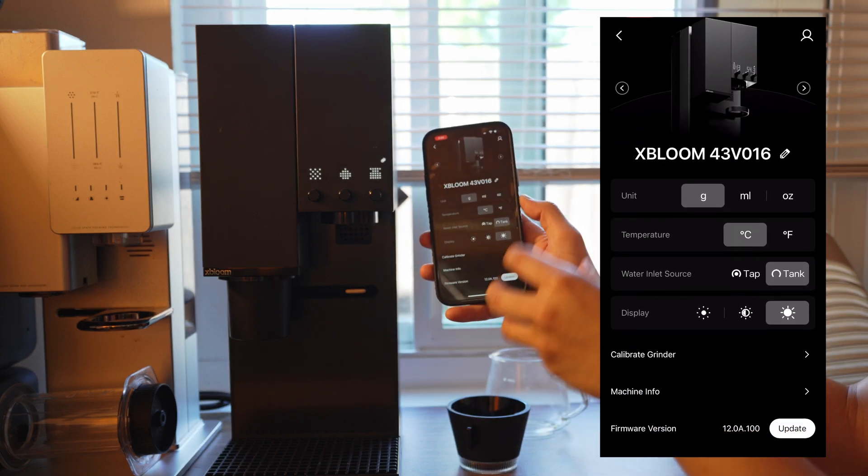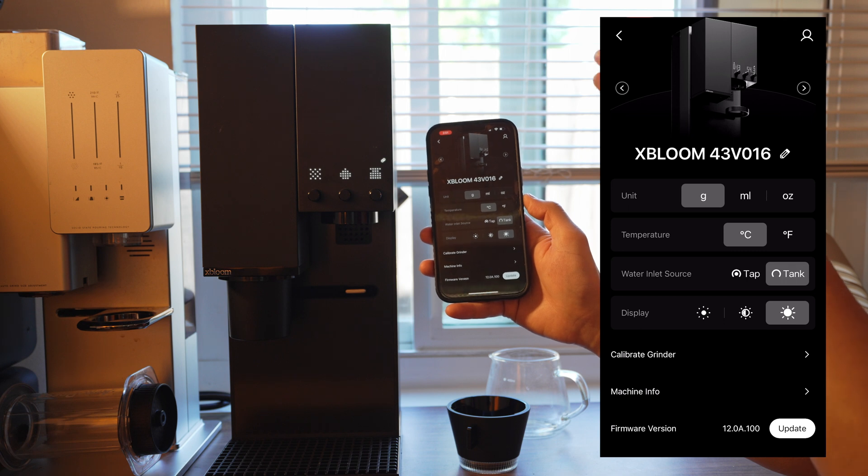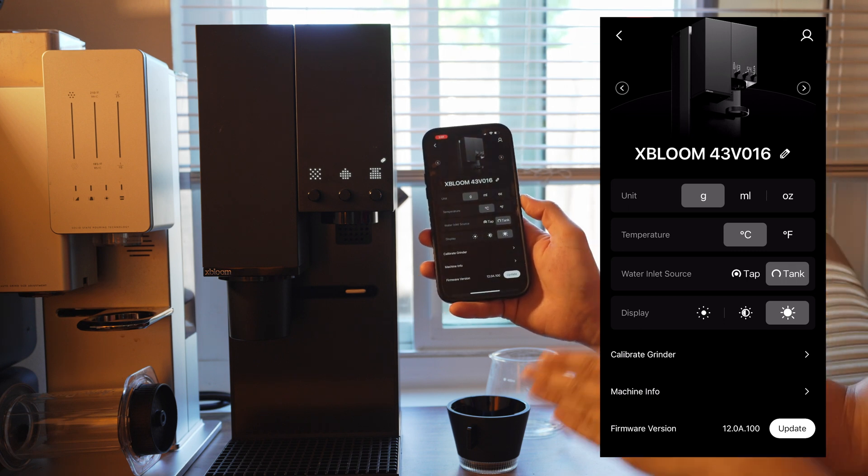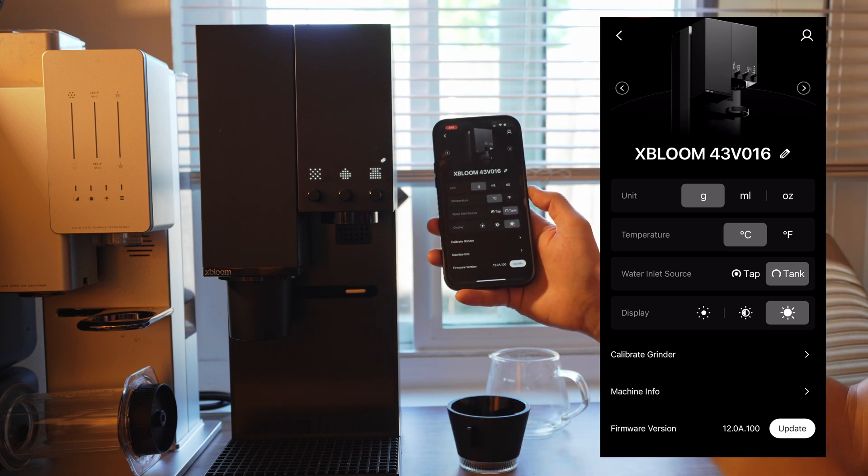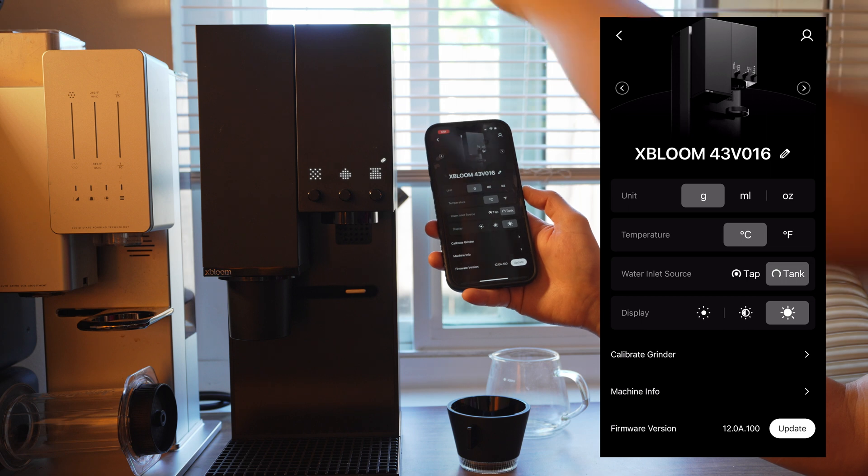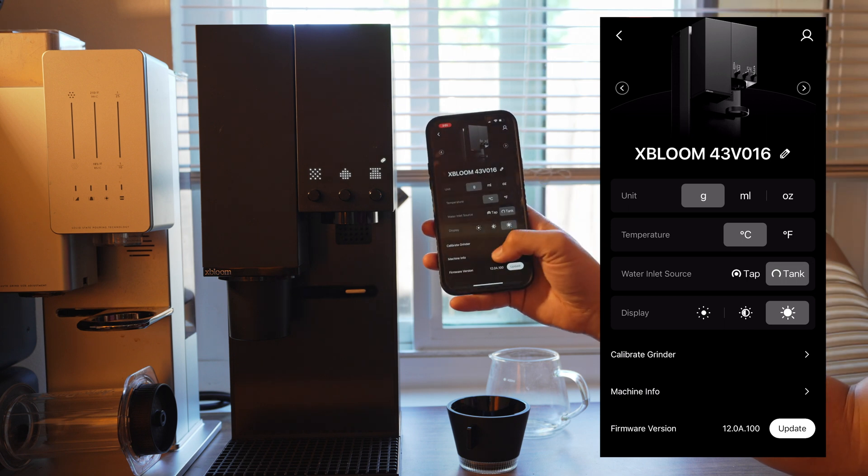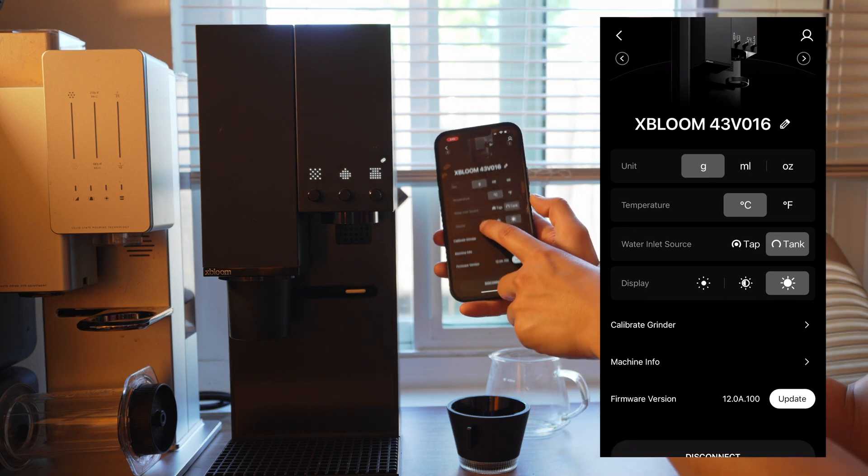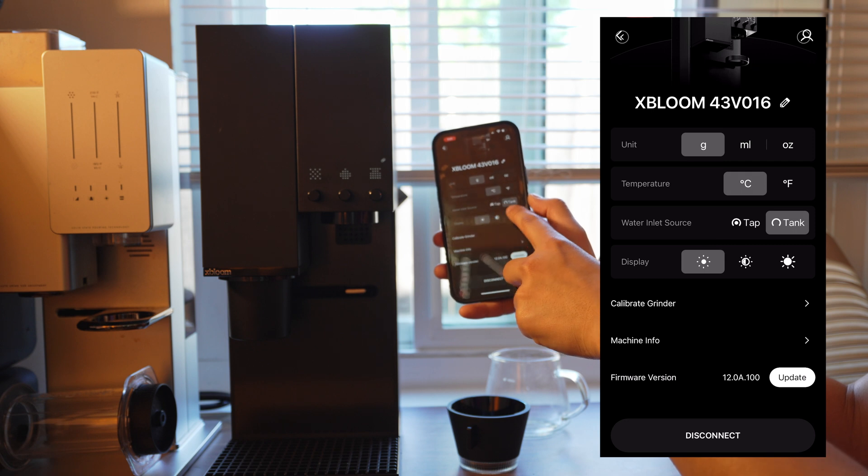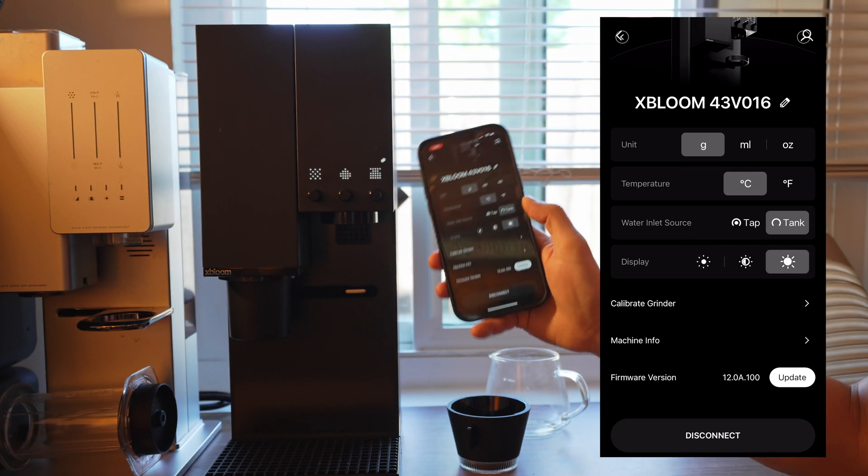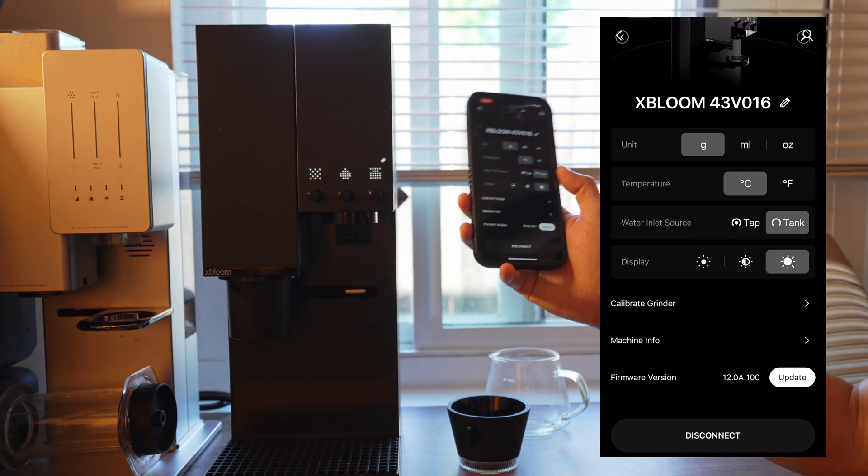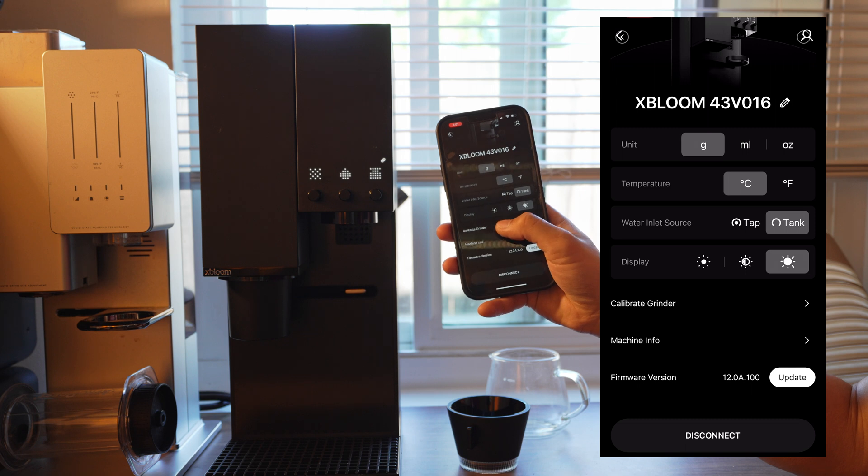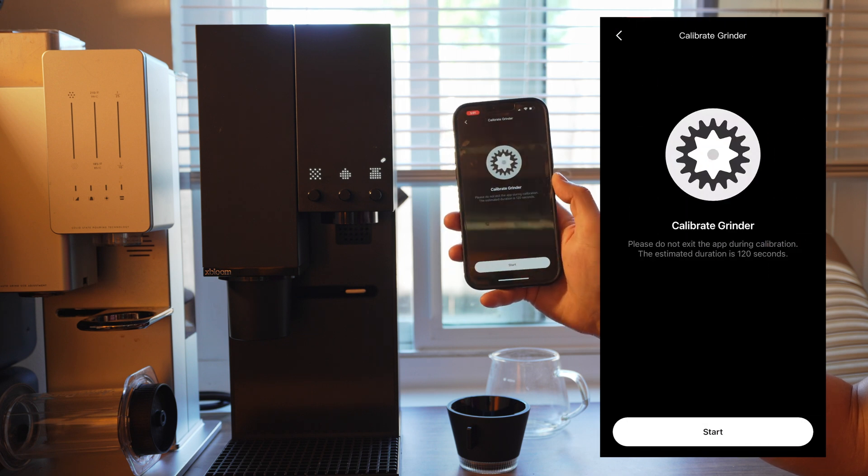This lets you adjust some of the machine specific settings, like your units, temperature, what water you're using, if you're using the tank or plumbing. You can also do some fun stuff like changing the brightness of the LEDs here. But we're talking about calibrating the grinder, so hit the calibrate grinder button.